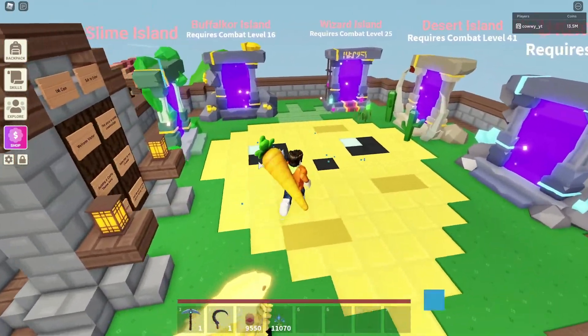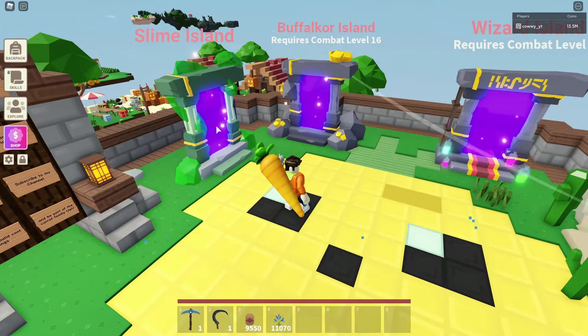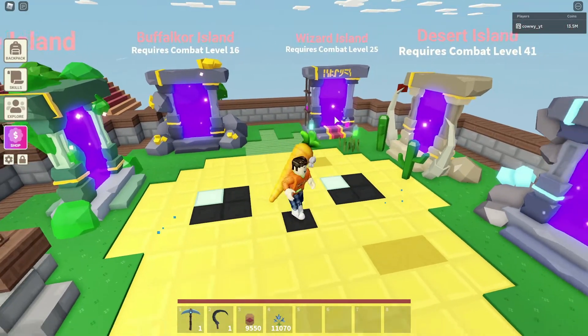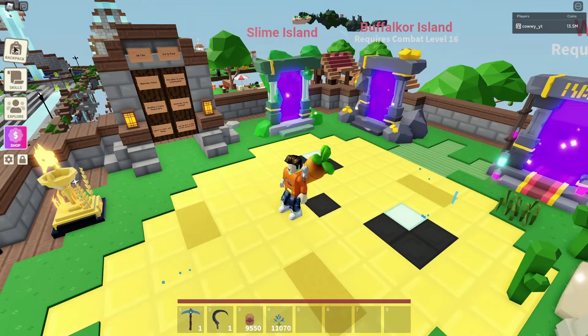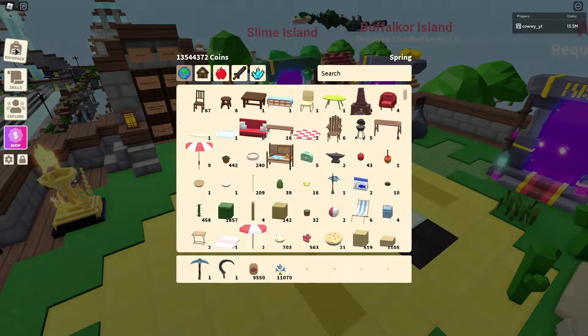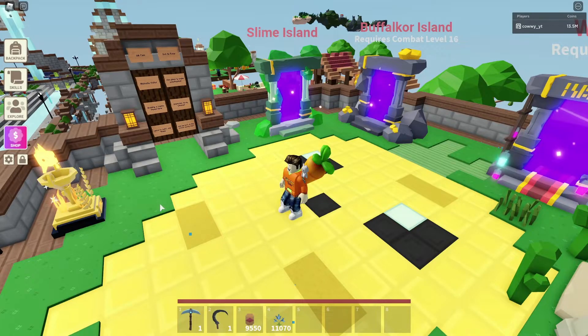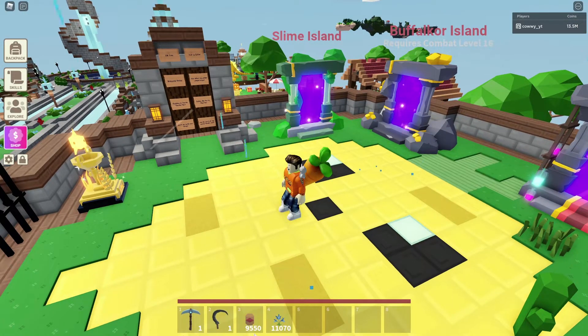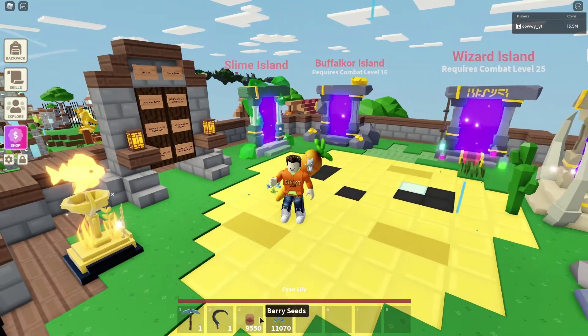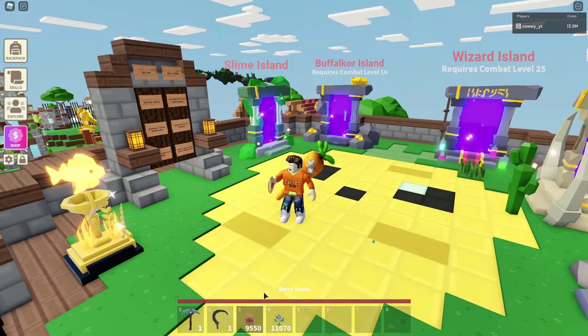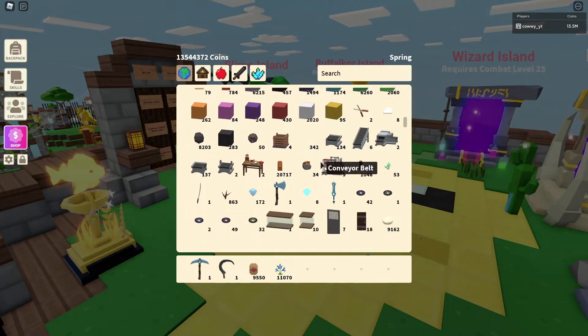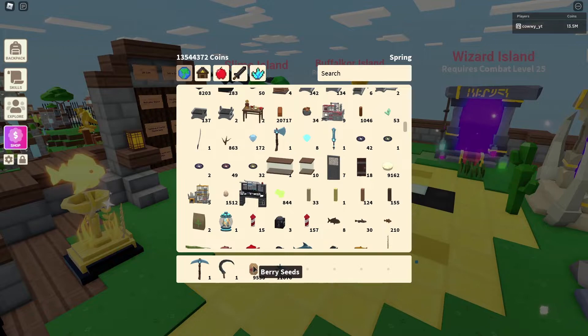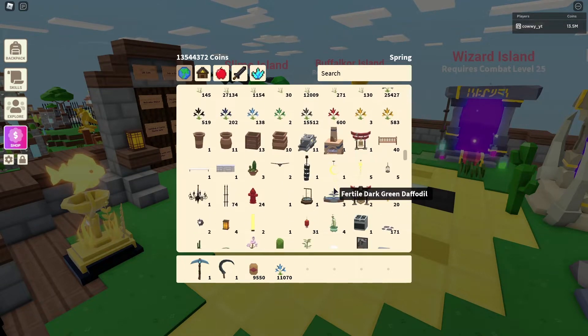So first thing we see is that we got portals. You got the tool belts on the bottom of the screen. The left-hand side of the screen, we got the buttons and the icons. Then there are flowers, weapons. I have an inventory with a lot of items in there. I have about 9,000 berry seeds. These are all data that the developers created.